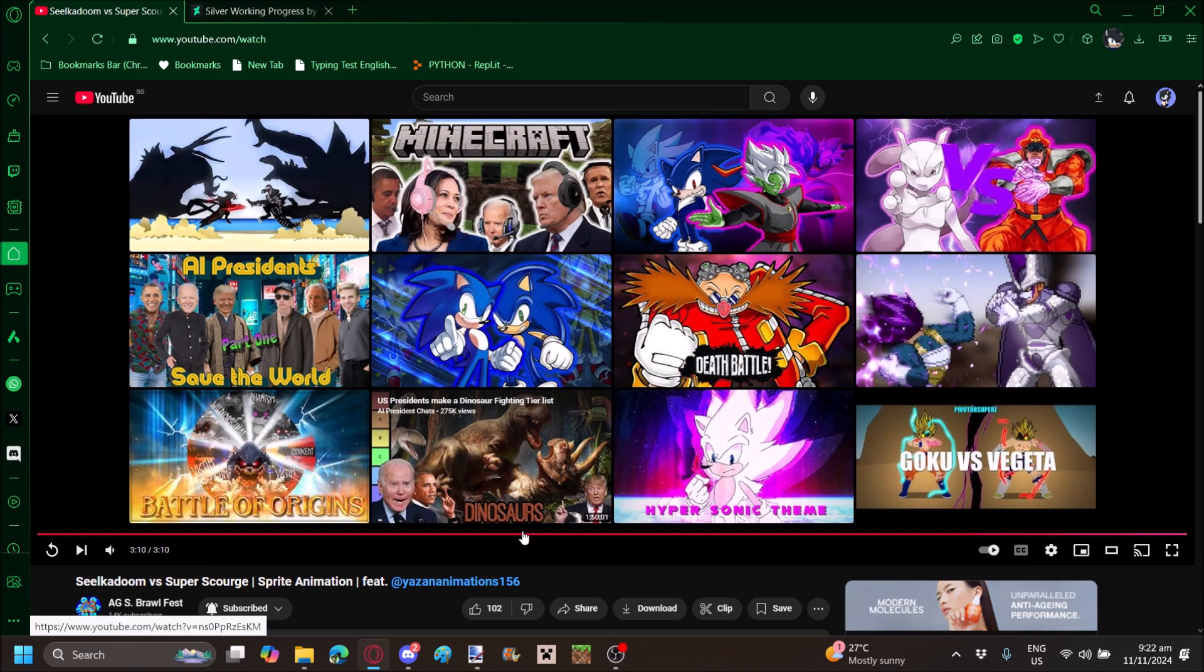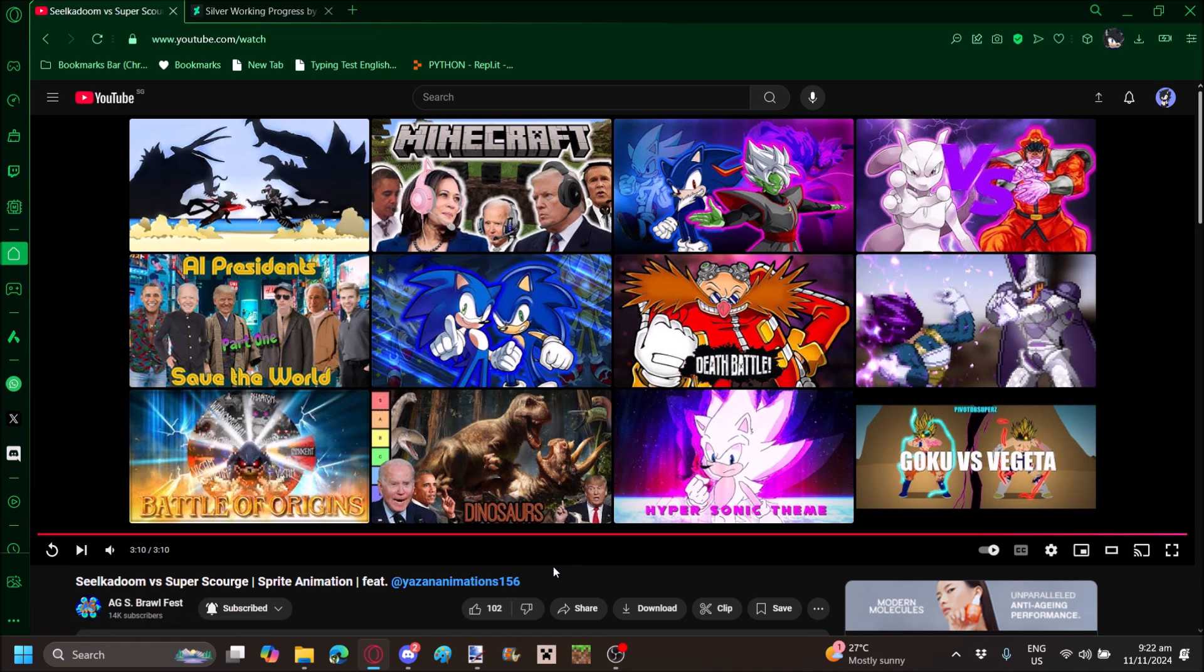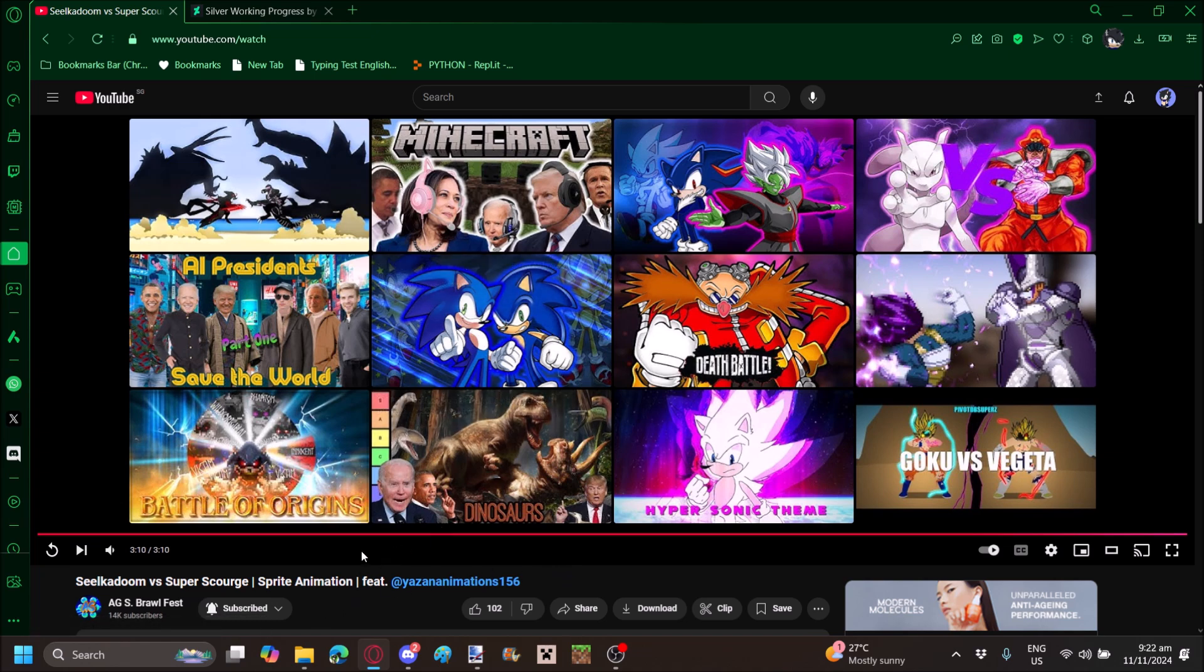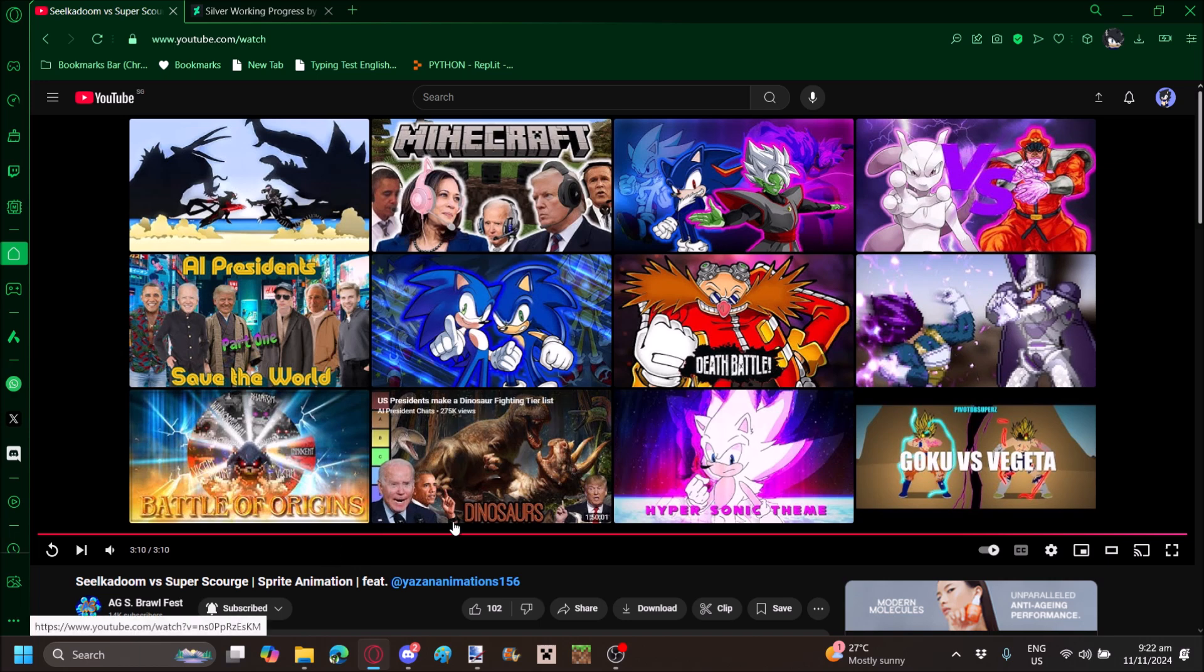As I was saying before the ad interrupted me, I'm gonna edit out the ad. I don't want to get some copyright shot because of this.